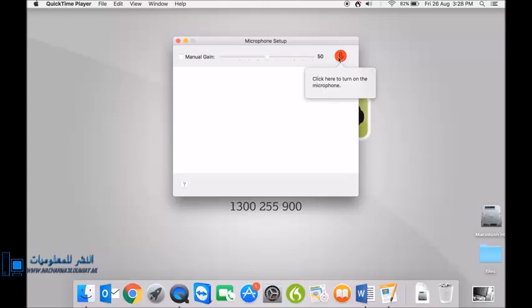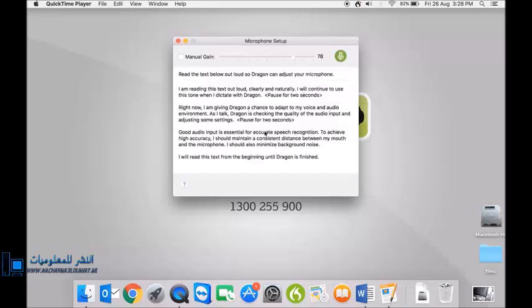Microphone check time. Click on this and speak in a normal way. I'm reading this text out loud, clearly and naturally, full stop. I will continue to use this tone when I dictate with Dragon, full stop. New paragraph.